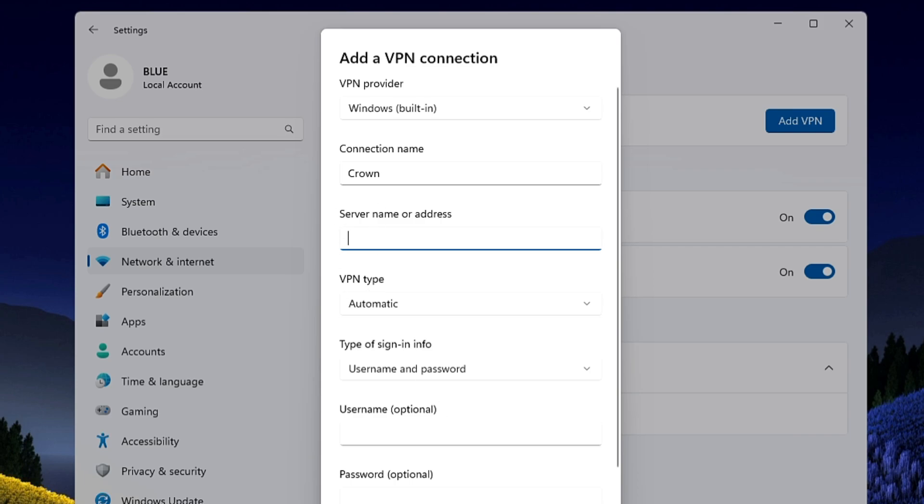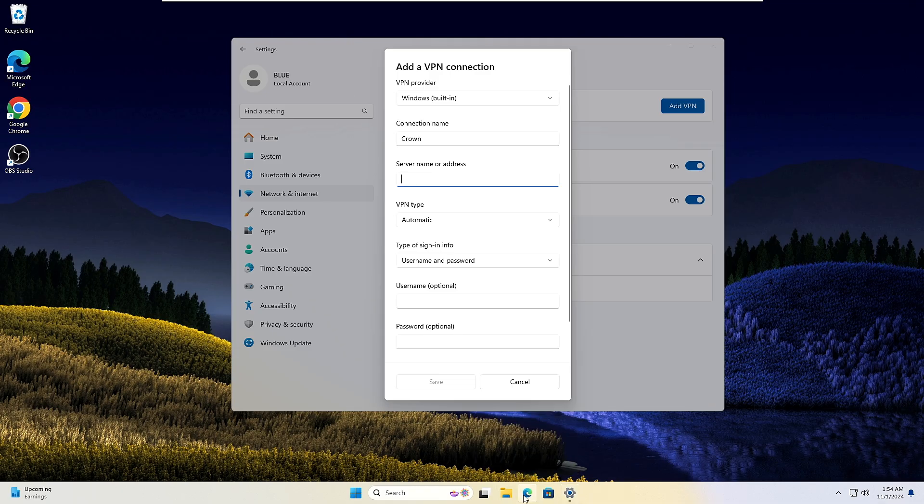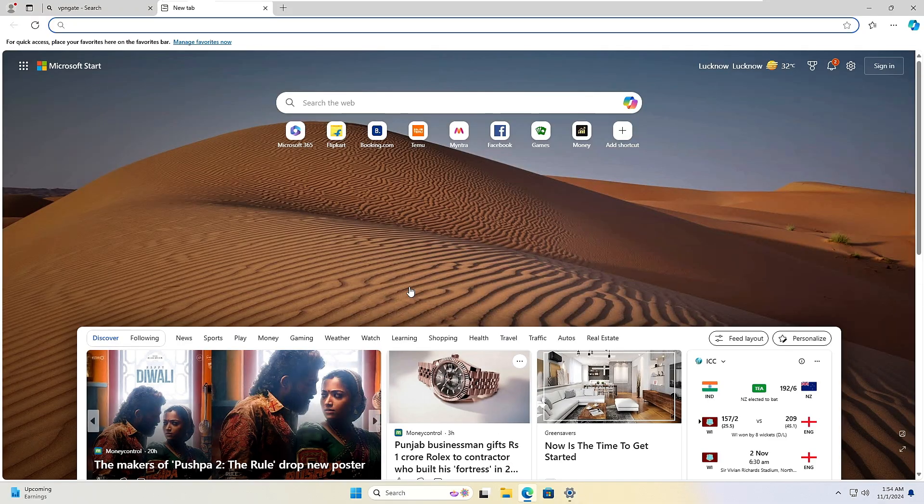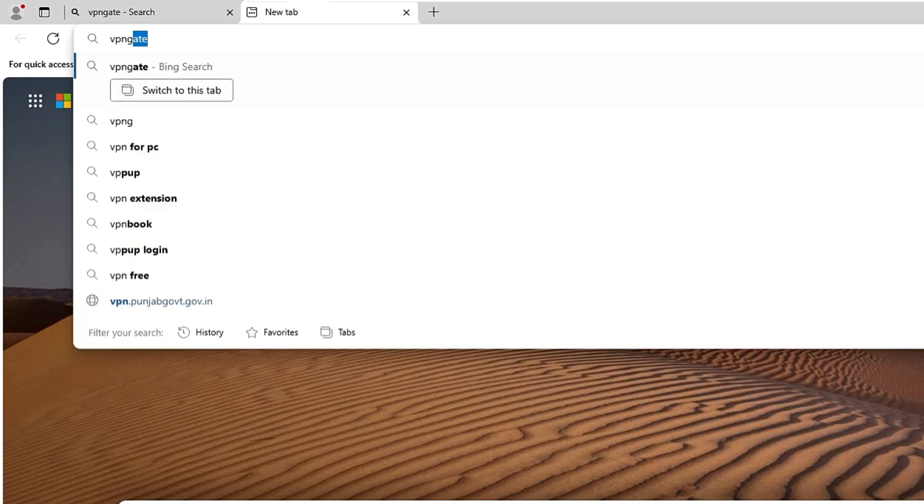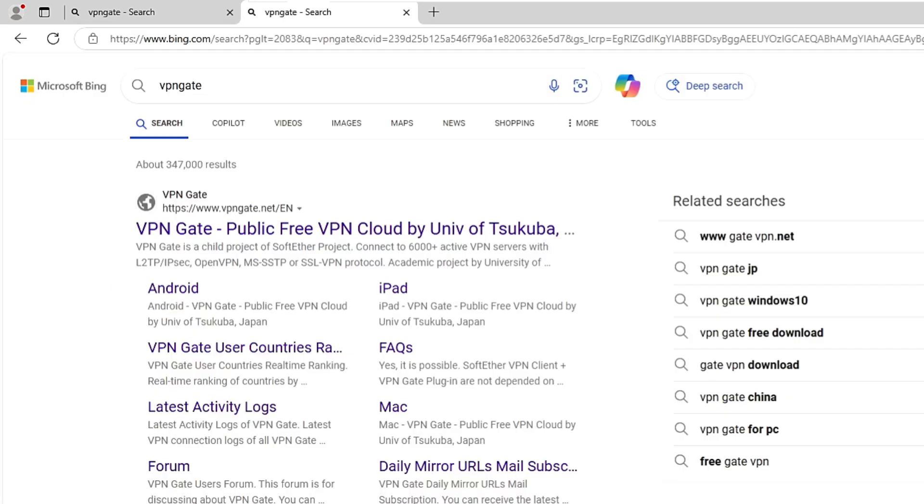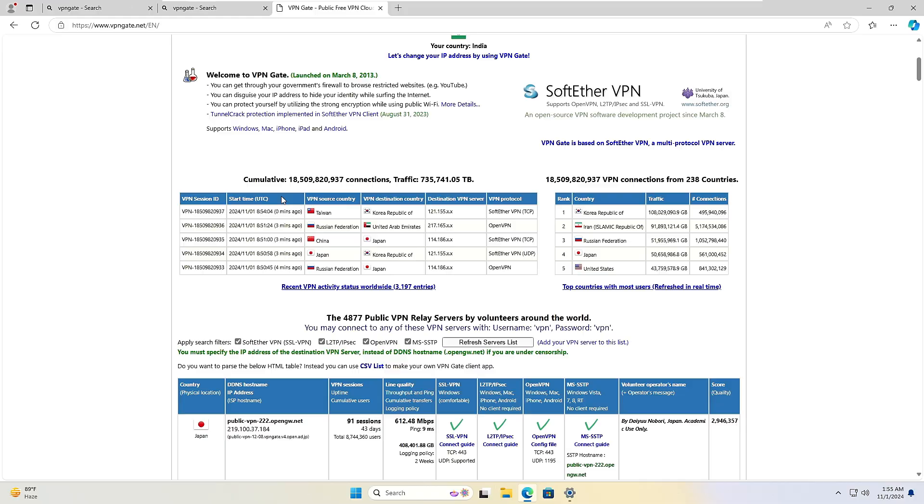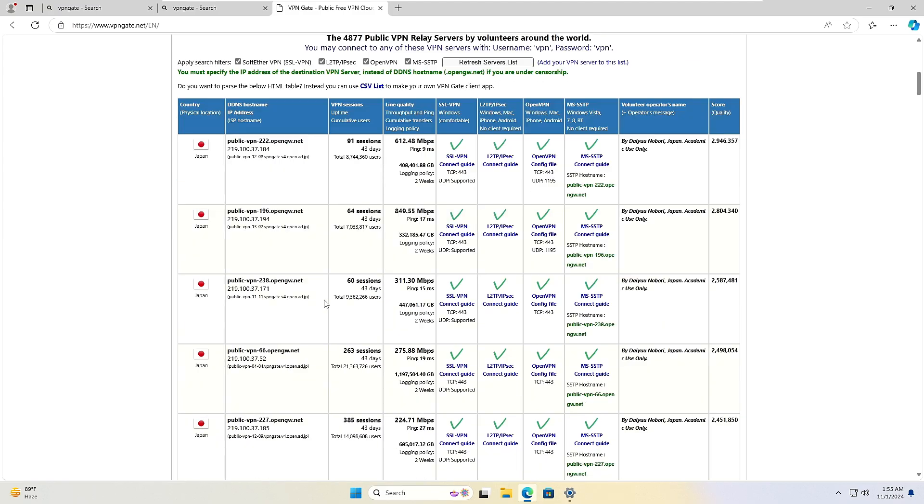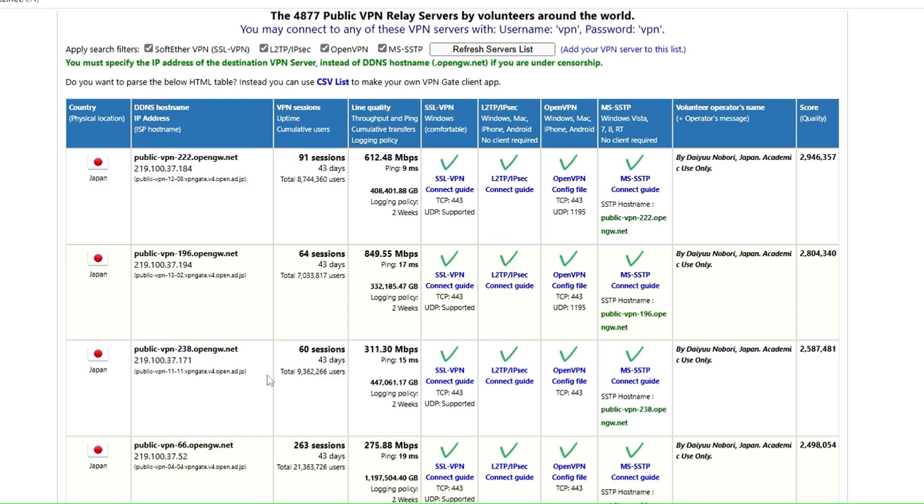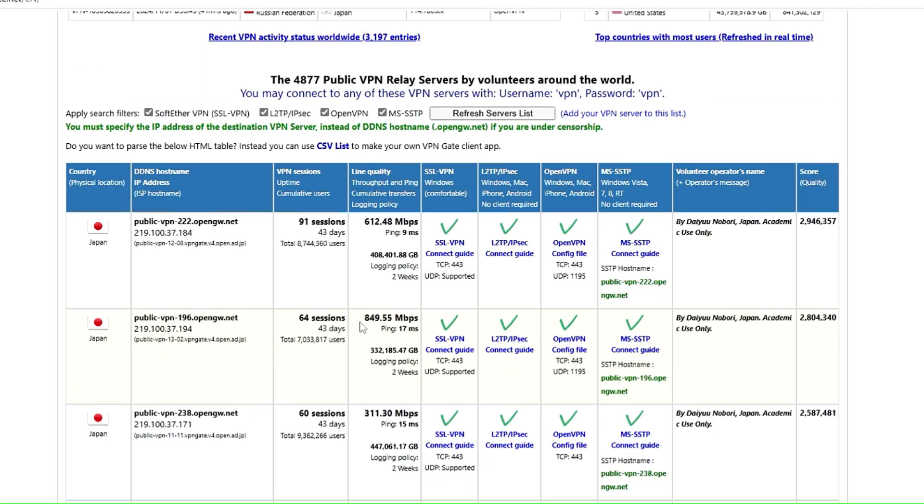In the server name or address, what you will have to do: bring up any of your browser and in the search you have to type VPN gate. On the very top you will be getting this website vpngate.net. Bring it up. Now here you will find all the VPN connections along with the speed along with the location, so you can choose the one that you like the most.